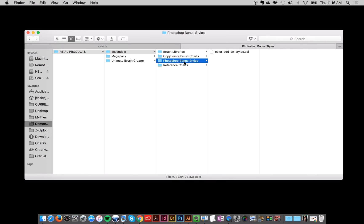Then we've also got these Photoshop bonus styles, and that's for those who, like me, prefer to work more in Photoshop. So I just use Illustrator to paint my brushes and then I bring them over into Photoshop. And I prefer to do more artistic work there within Photoshop.